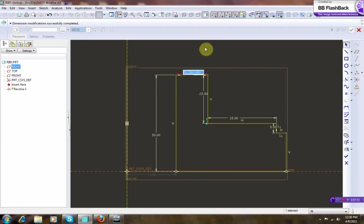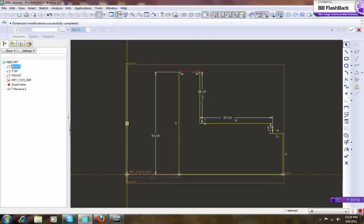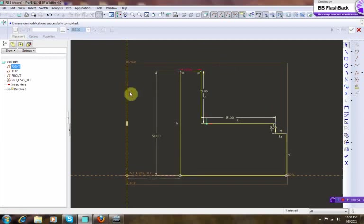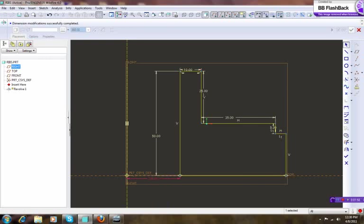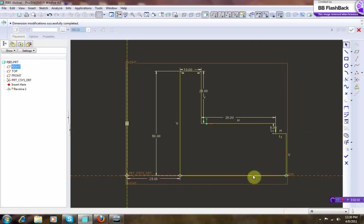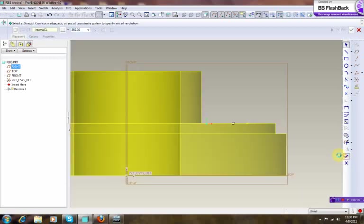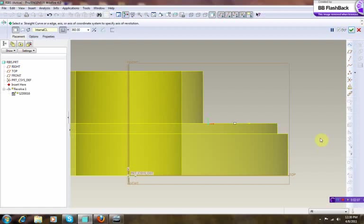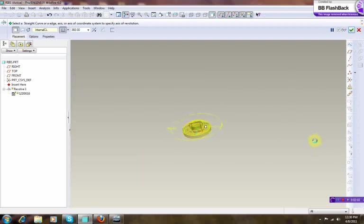And let's bring the height down to 50, and make this one 10. So yeah, this is the part we're gonna revolve.